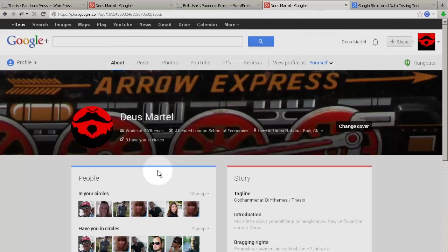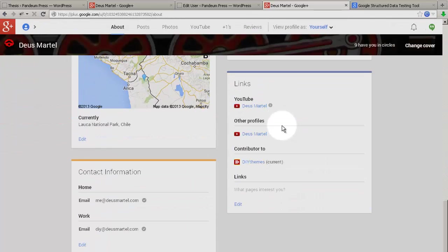In Google Plus, click About, and then scroll down until you see the links. Click Edit.